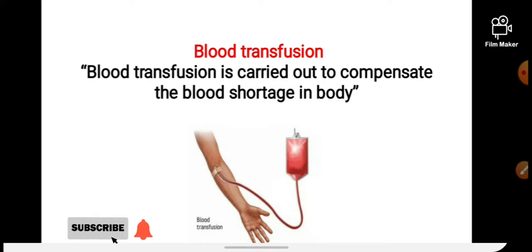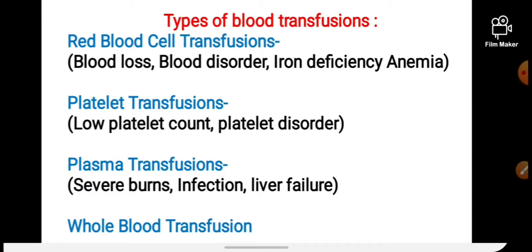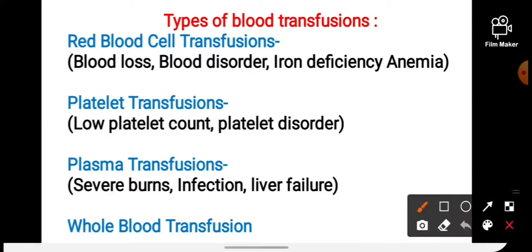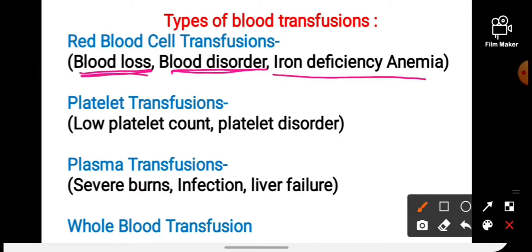There are four types of blood transfusion: red blood cell transfusion, platelet transfusion, plasma transfusion, and whole blood transfusion. First, red blood cell transfusion — a person may receive a red blood cell transfusion if they have blood loss, a blood disorder, or iron deficiency anemia. In such conditions, red blood cells are given to that person.